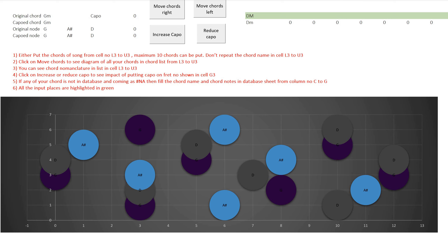Hi friends, this is a guitar chord simulator which can help any beginner guitarist play any song in the world. The only thing you need to know is the chords in the song, and the rest this solution can help you. Let's see how it helps — it can help a guitarist in three ways.